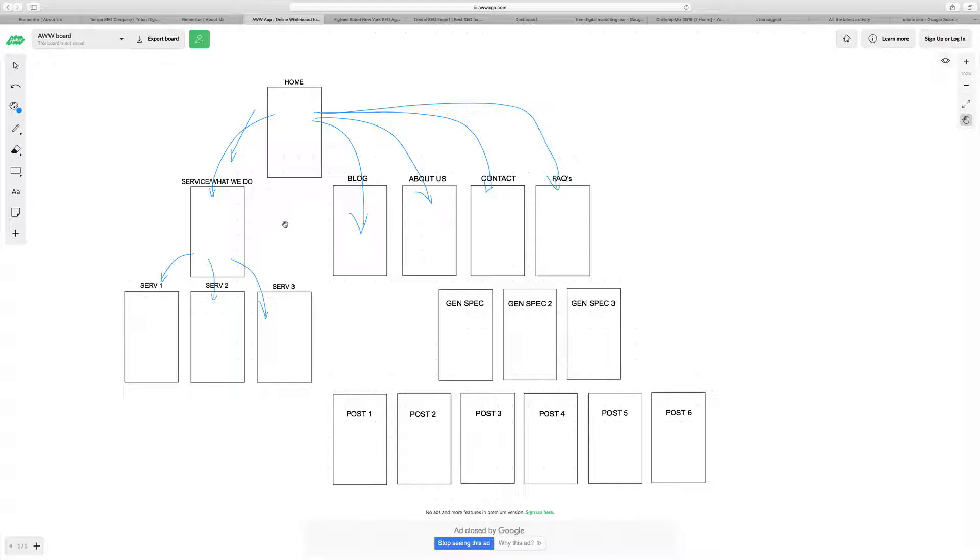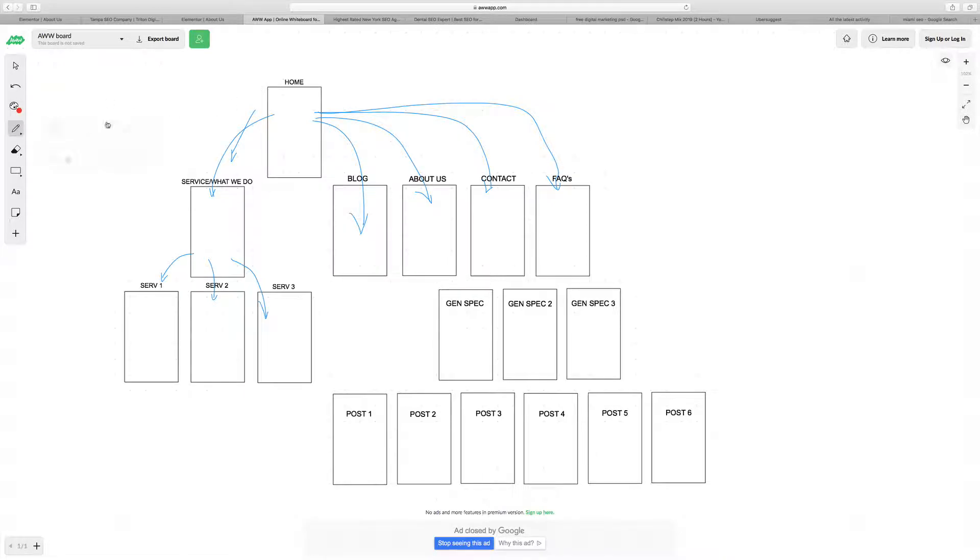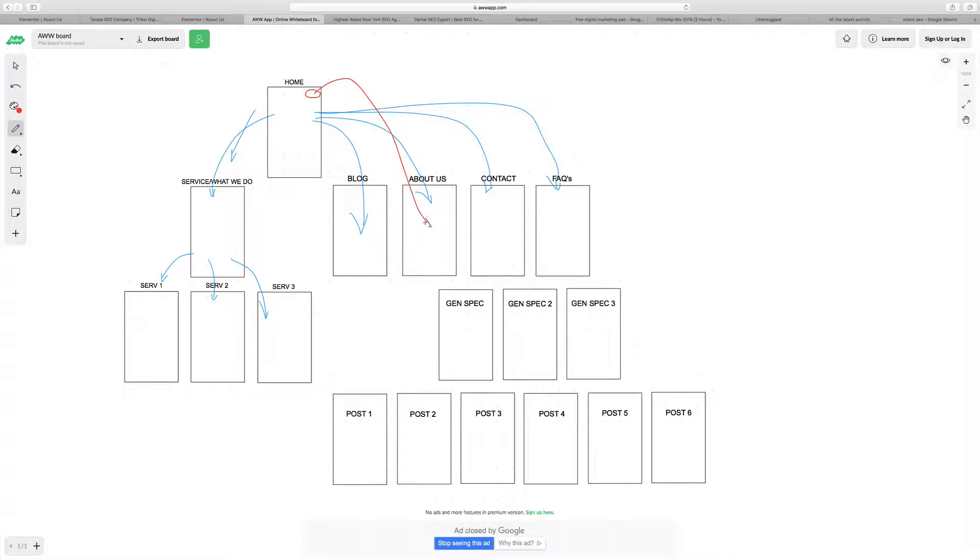What a lot of websites do now is they have a header element, something up in the header where there's a call to action. That button will take them either to about us to learn more. Nine times out of ten, it takes people to the contact page. And then from the contact page, they contact you or the website owner, make the inquiry, make a phone call, send an email, fill out a form, etc.